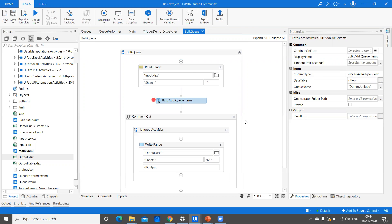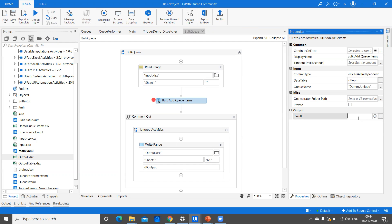So that's how it works. These are the common exceptions we've seen. When using Bulk Add Queue Item, it's preferably better to go for Process All Independently, because in that case, whatever items are not added into the queue, you can retrieve them into a data table and process them again. With All or Nothing, if there is an exception, you cannot process all the items into the queue. We've also seen the exceptions for different commit types. The main disadvantage is that there's no unique reference support, so there are chances of processing duplicate items. The advantage is it is a very quick activity compared to Add Queue Item.